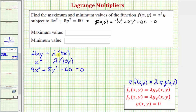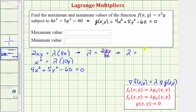Now let's solve the first two equations for λ. Dividing both sides of the first equation by 8x, we get λ = 2xy / 8x. Simplifying, x/x = 1 and 2/8 = 1/4, so λ = y/4. Dividing both sides of the second equation by 10y, we get λ = x² / 10y.